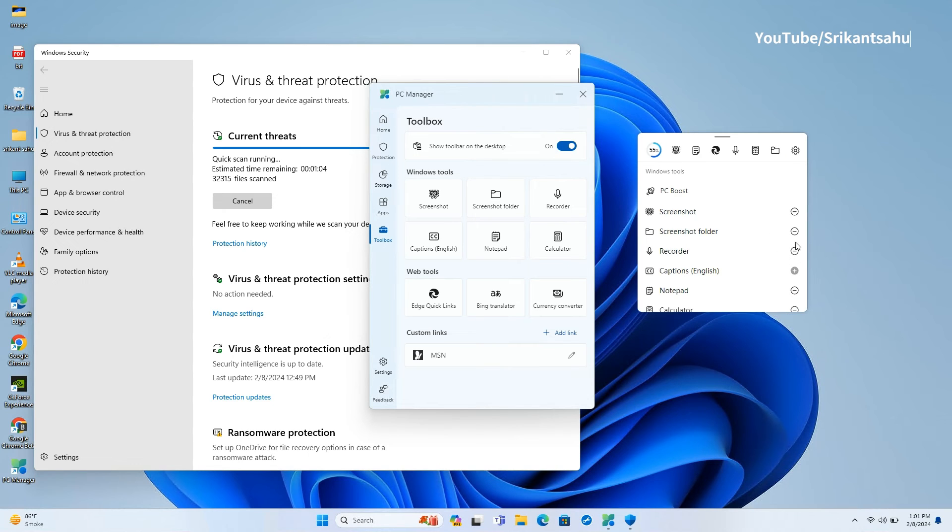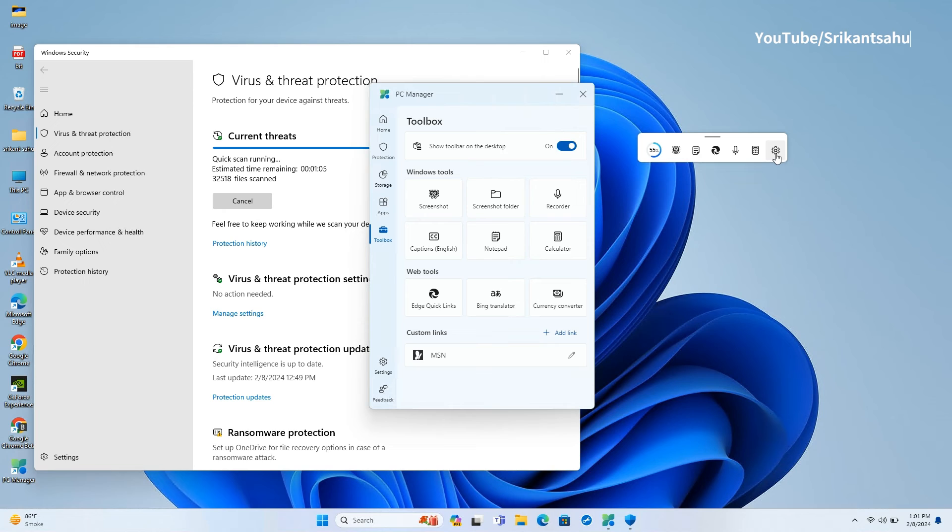The best part? You can also enable an always-on floating toolbox window if you think these tools are that indispensable.